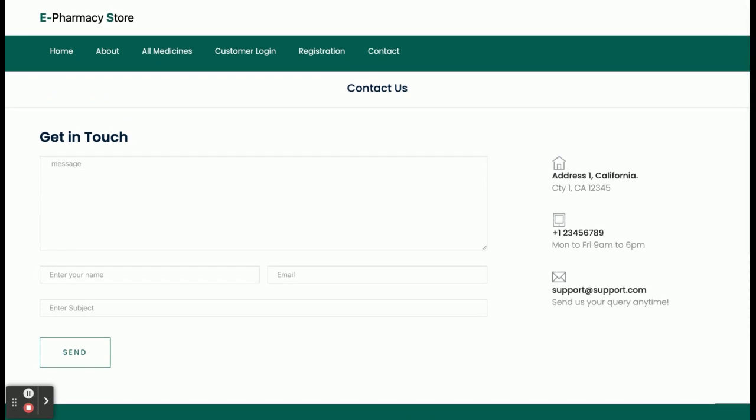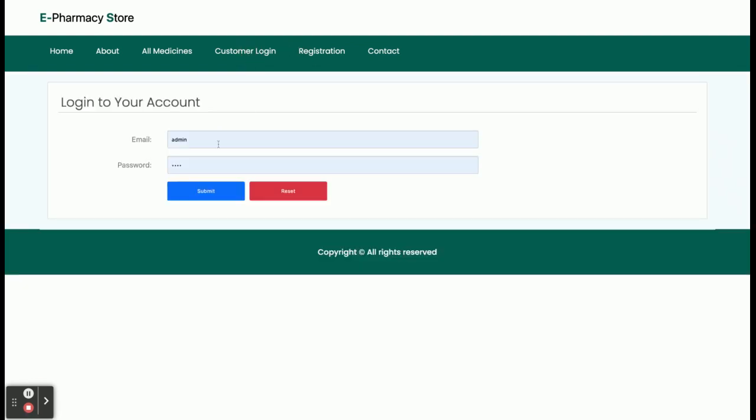The Contact Us page is completely static — we are not sending any type of email or SMS from this page. Now let's start with the login details. The user ID is submit@gmail.com and the password is 'test'.